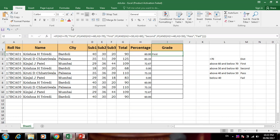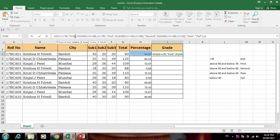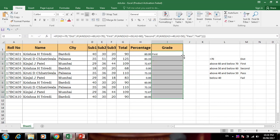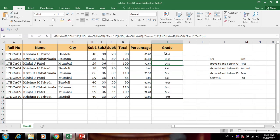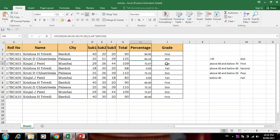Here our grade formula references H2 — the second row, H is the percentage column. First, if percentage is 70 or greater than 70 then Distinction. Let's verify: percentage is 70 so it shows Distinction — the criteria is working. Now we put it in the center. Percentage 83 shows Distinction, 72 shows Distinction, 0 shows Fail, 73 shows Distinction.